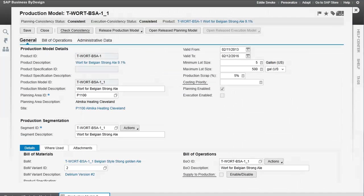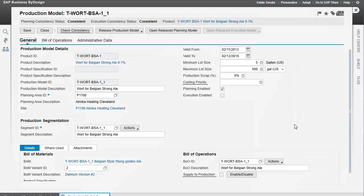The production model ties together the bill of materials and the bill of operations. In this case, we're going to create a production model for the manufacturing of wort for making beer.